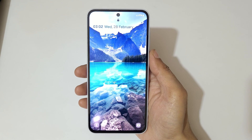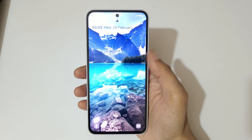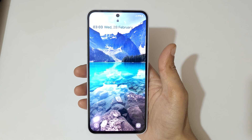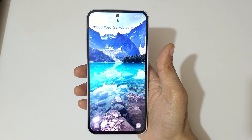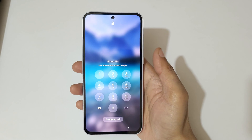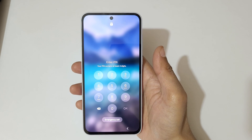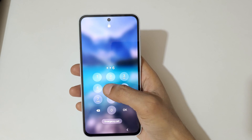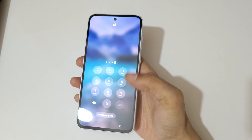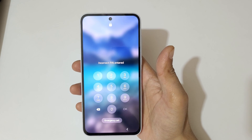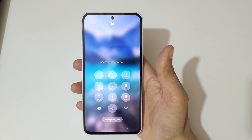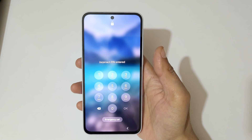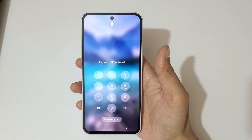Hey guys, welcome to my channel. In this video I'm going to show you how to hard reset Samsung Galaxy A35 5G smartphone. This is helpful for those who have forgot their password — as you can see, incorrect pin entered.